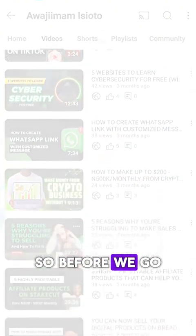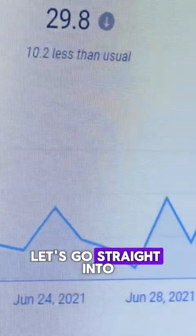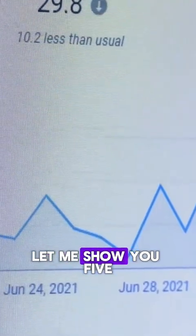Before we go into the video, if you're looking to learn how to make money online and you don't know where to start, make sure you watch this video carefully and don't skip any parts, because I'm going to be sharing an important and amazing opportunity. Now let's go straight into the video.